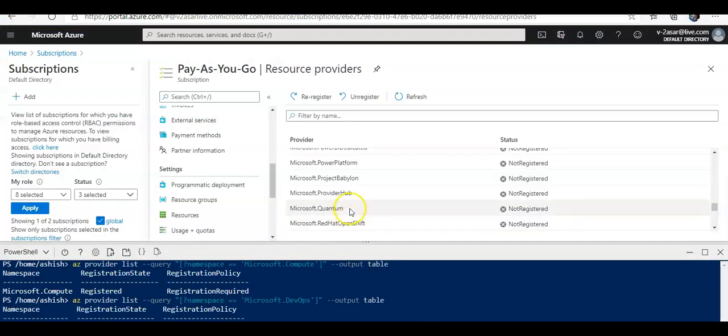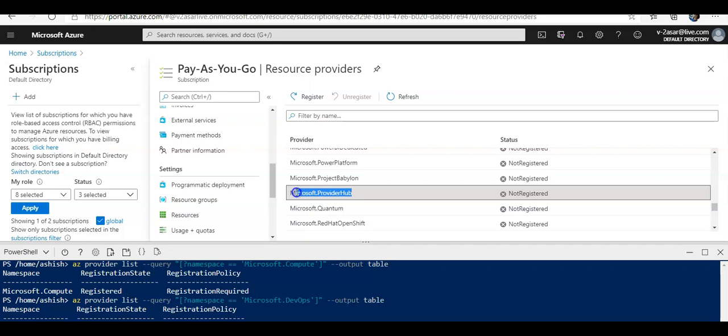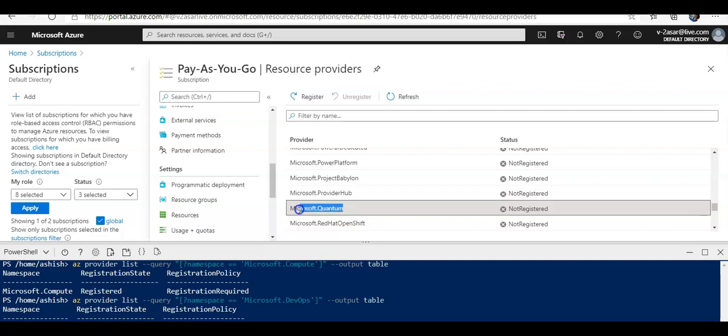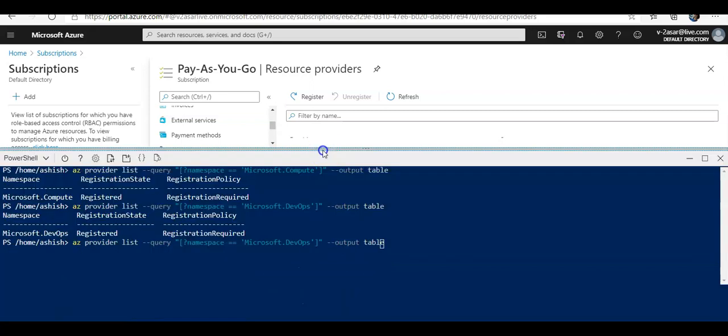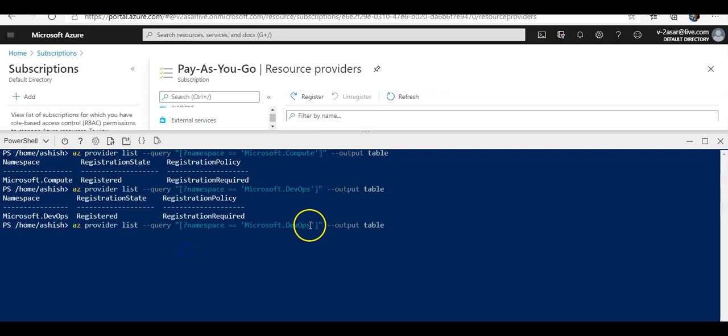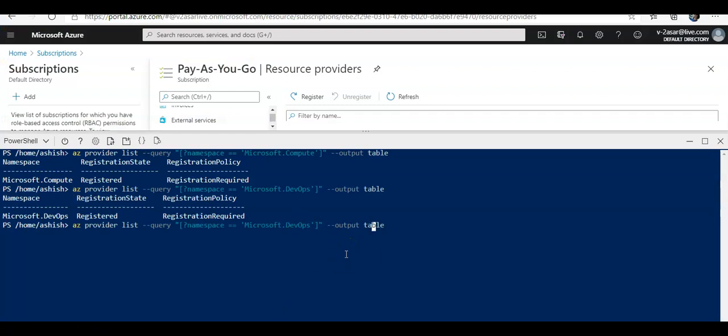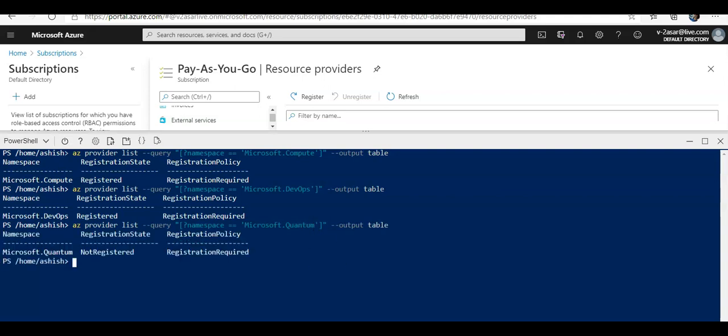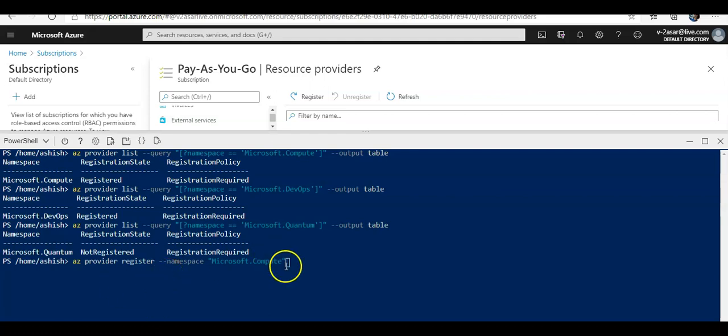I see this Microsoft.ProviderHub is not registered or Microsoft.Quantum is not registered. So I'm going to select here. It will say not registered. Now I'm going to register it using the CLI. So the command to do this would be az provider register --namespace and I'm going to type in Microsoft.Quantum and I'll hit enter.